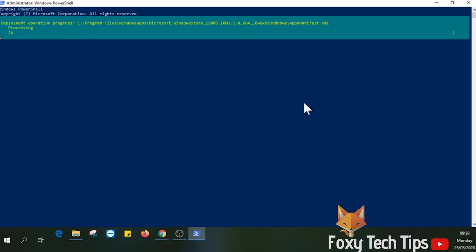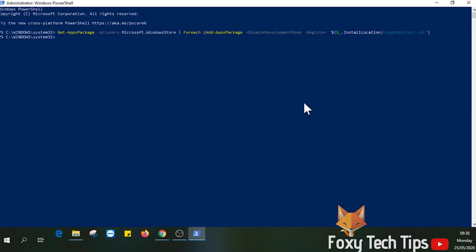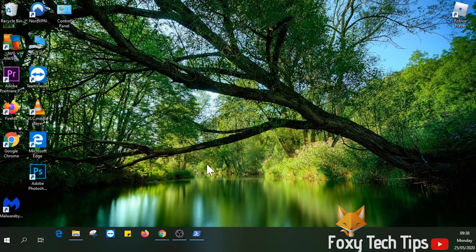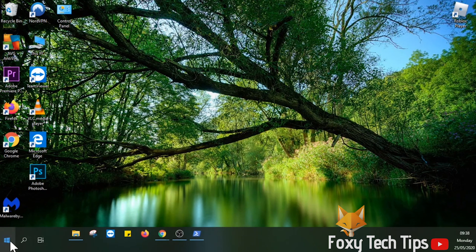Once it's pasted, just hit enter on your keyboard. Once the new line appears here, you know it's finished running the code. The store has been installed already.